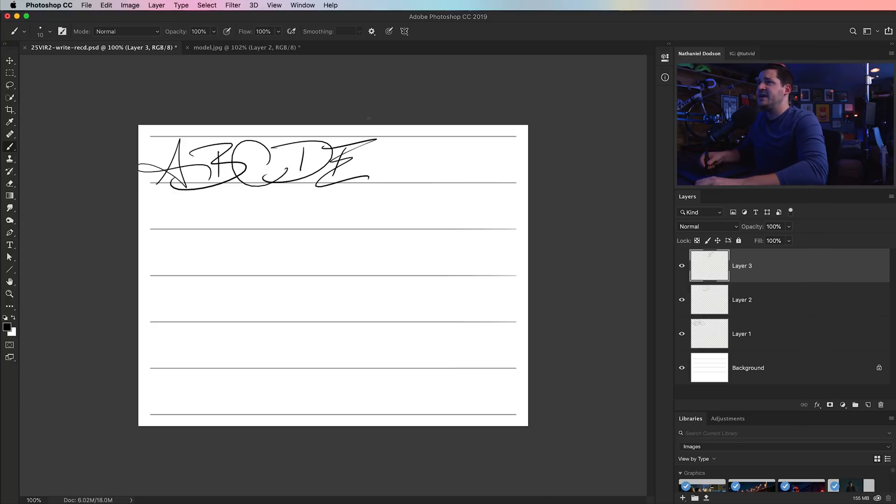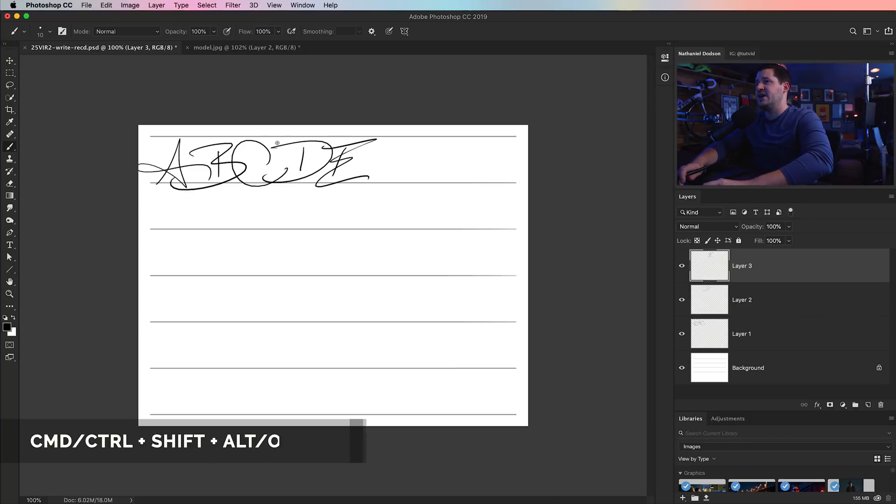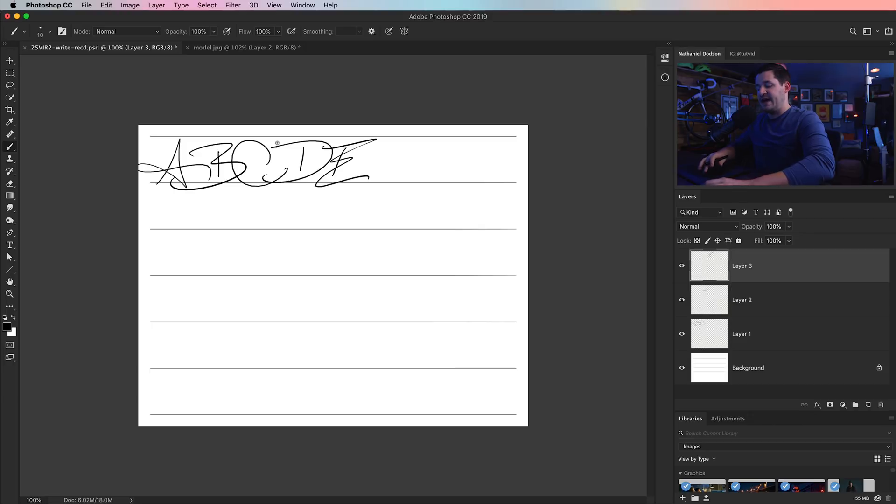And for me, it's just a time saver, because I don't have to take my other hand and hit this long, convoluted hotkey. Command, Shift, Option, N requires me to take my hand away from the tablet, and drag it over to the keyboard, and then reestablish myself on the tablet.